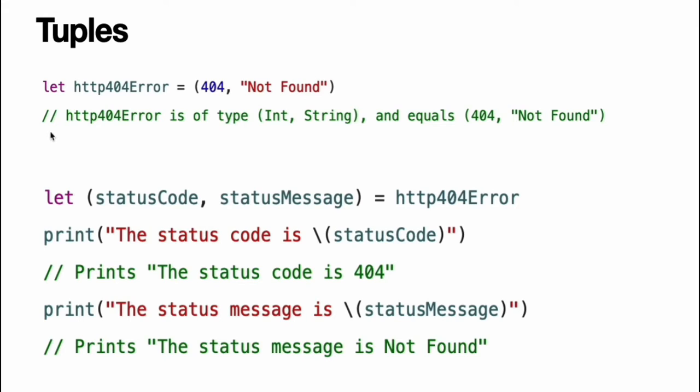In this example, 404 not found is a tuple that describes an HTTP status code. An HTTP status code is a special value returned by a web server whenever you request a web page. A status code of 404 not found is returned if you request a web page that does not exist.